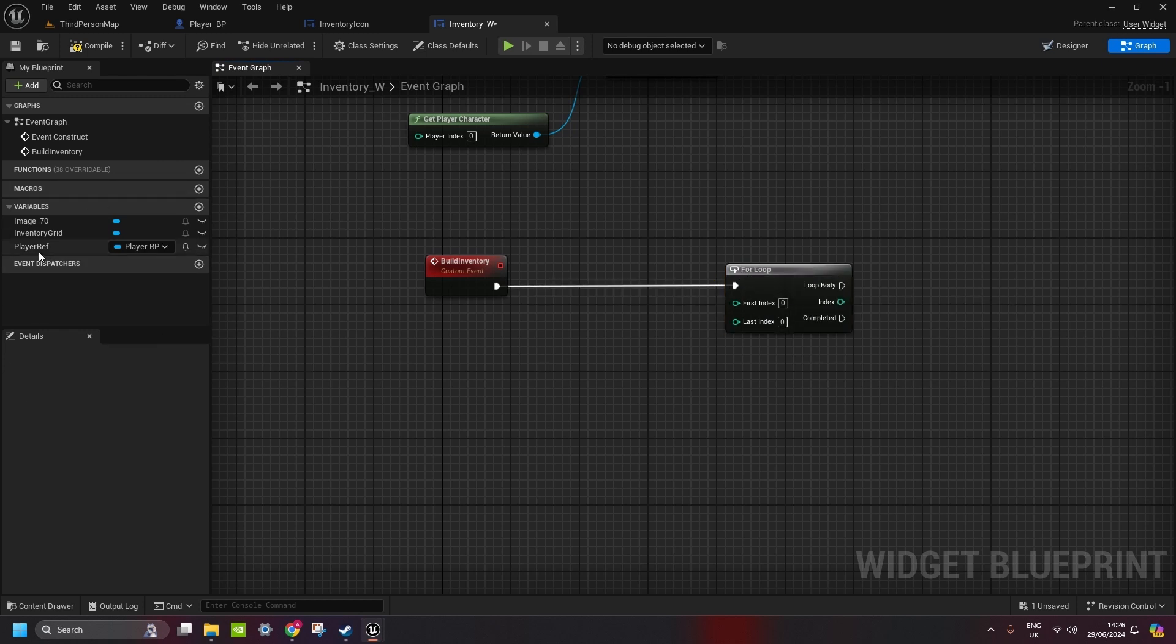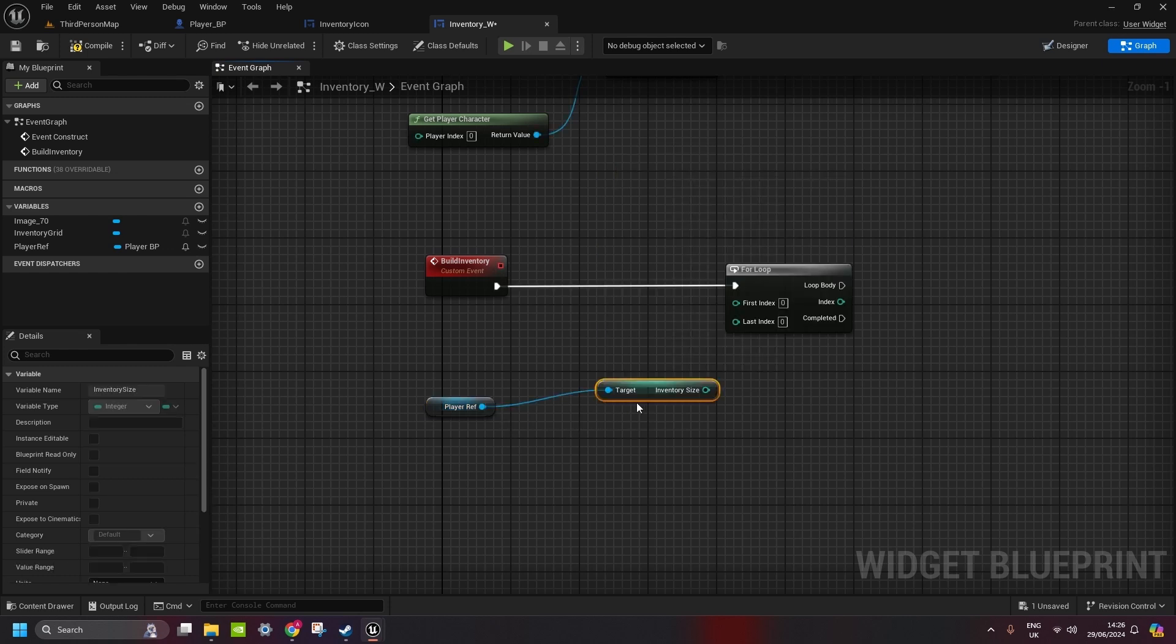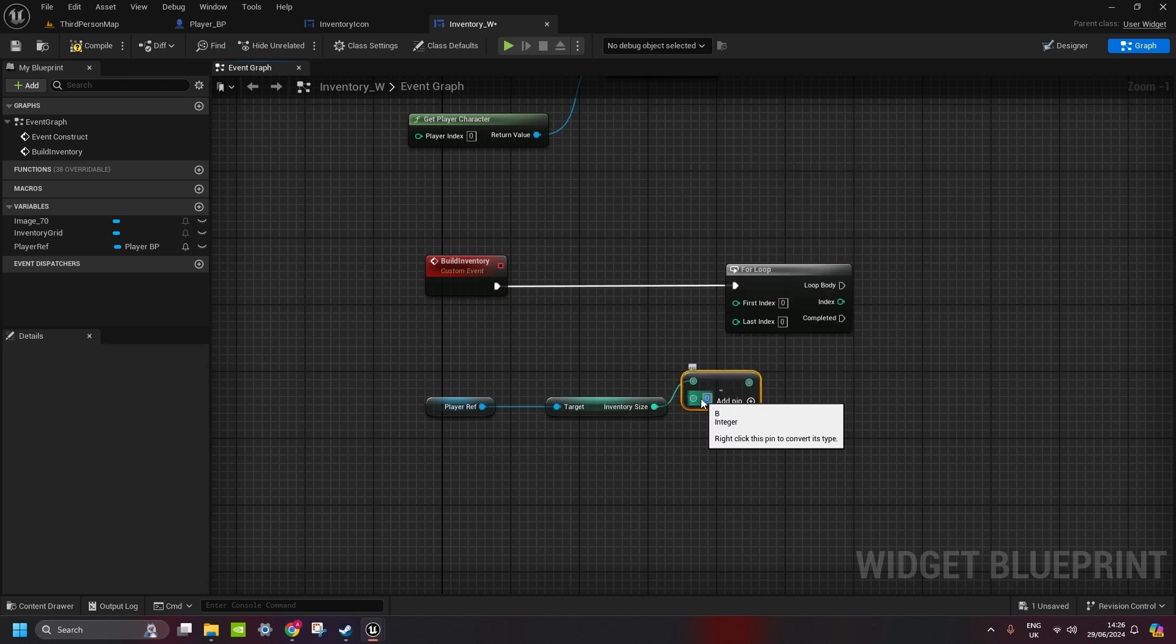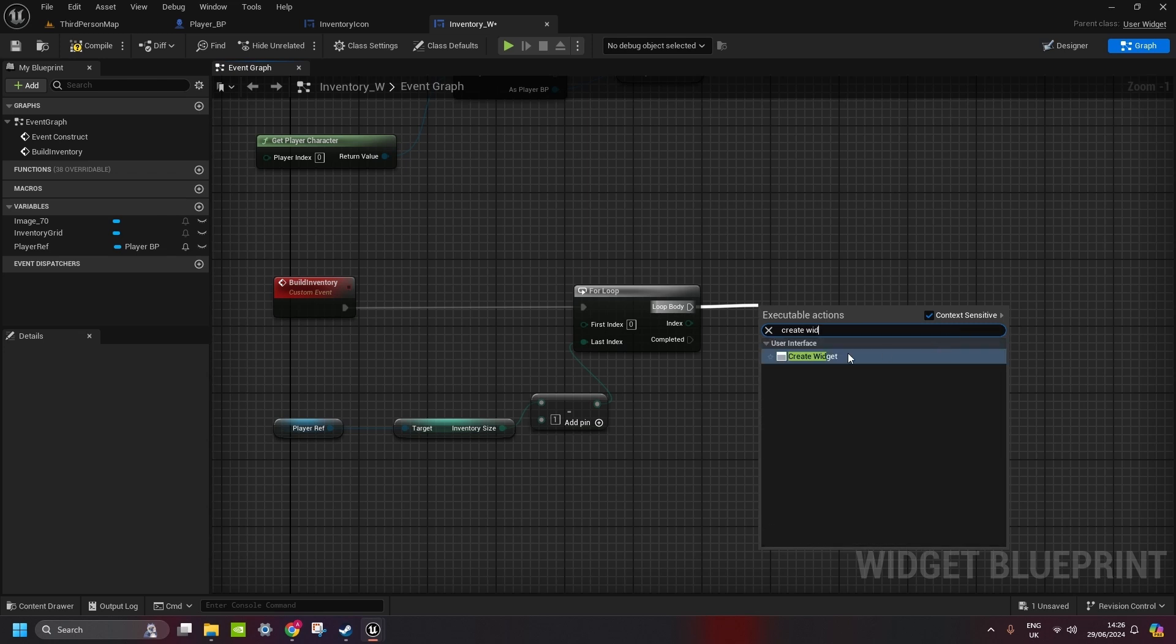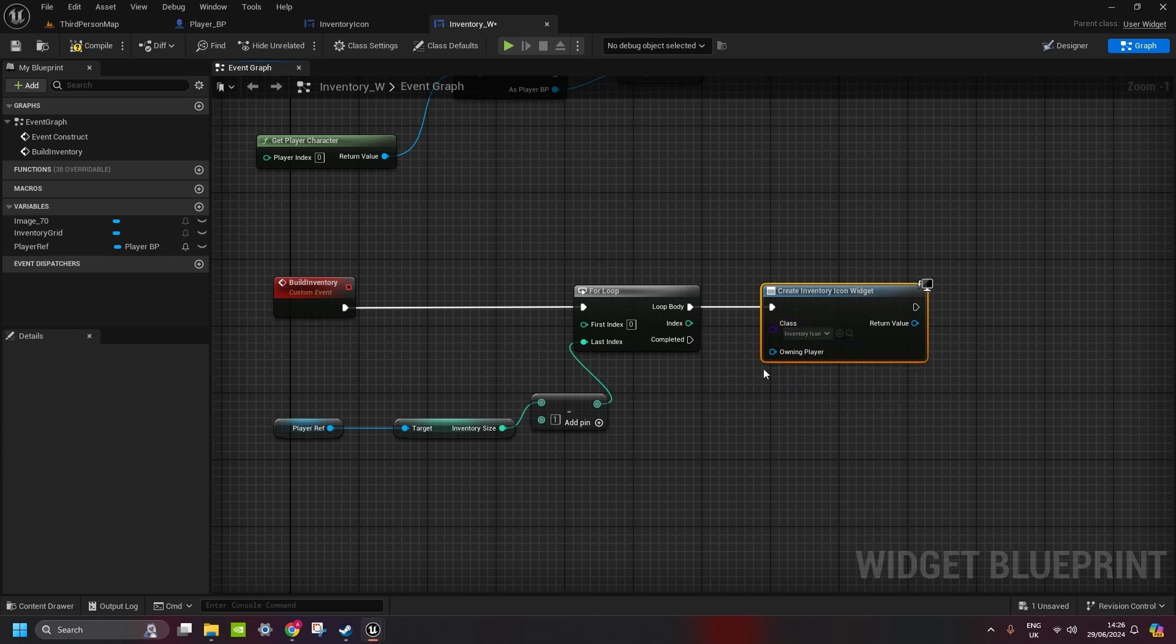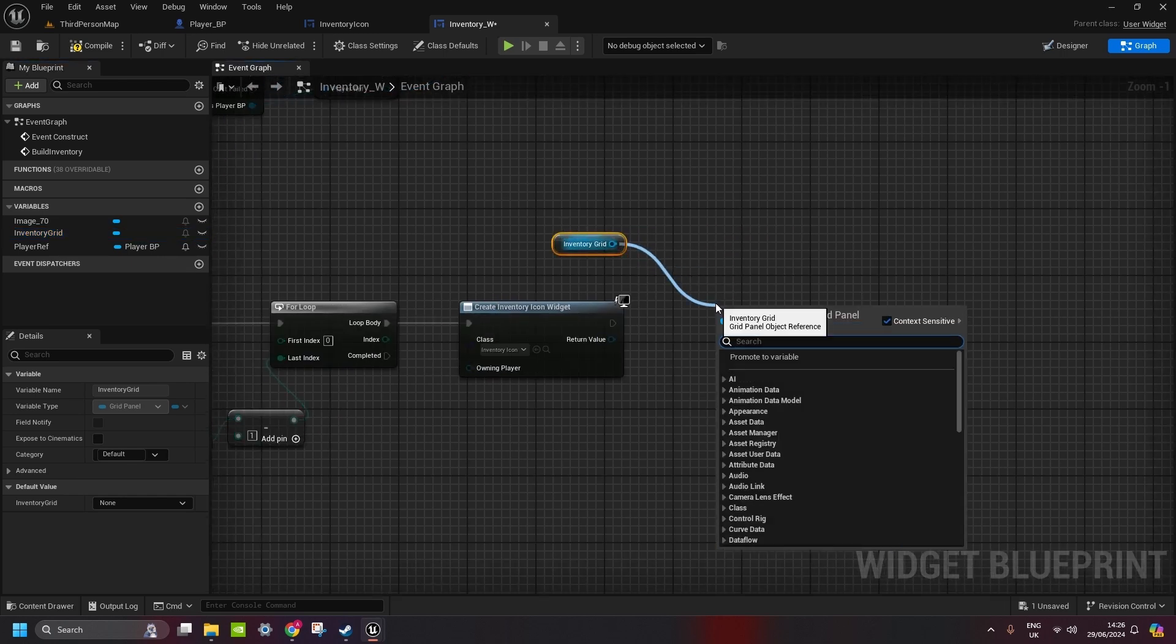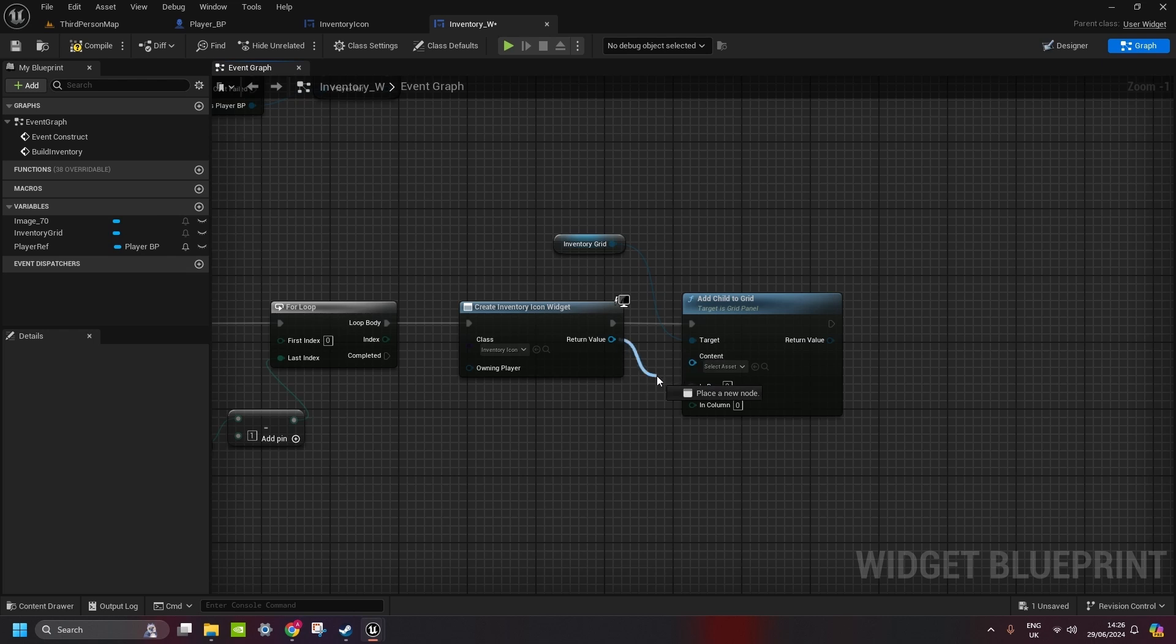What we need to do is type in for loop. Not for each loop, but just for loop. We get the player reference. Get the inventory size. We could just connect it to the last index here. But since the first index is zero, it will create one extra slot. So, subtract one. Connect it to the last index. And now for each loop of inventory size. We're going to create the inventory icon. Create a widget. It's going to be inventory icon. And then we need to add it to the grid that we created. So, we get inventory grid. Add child to grid.